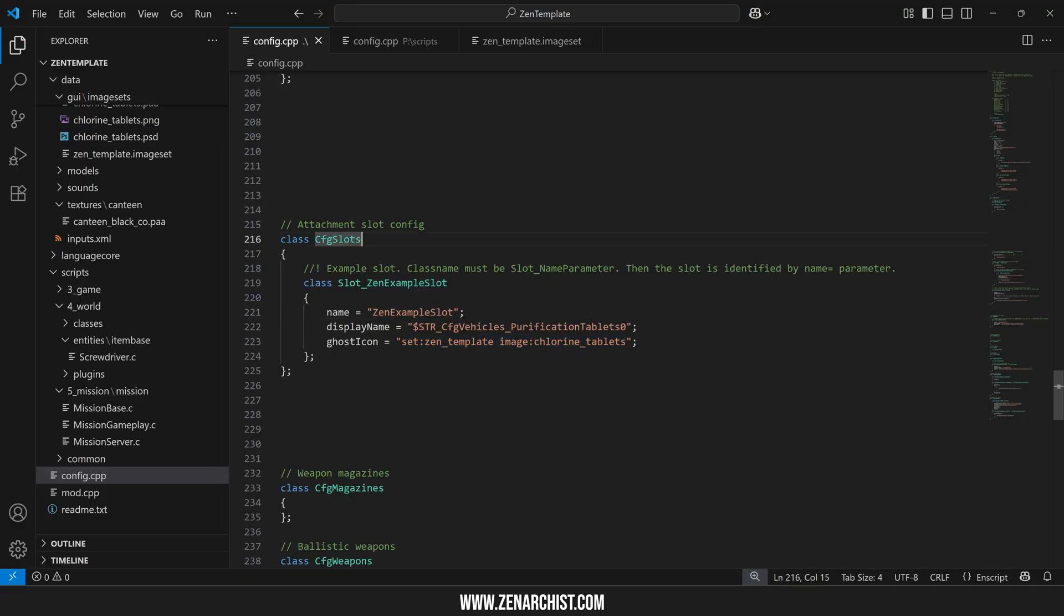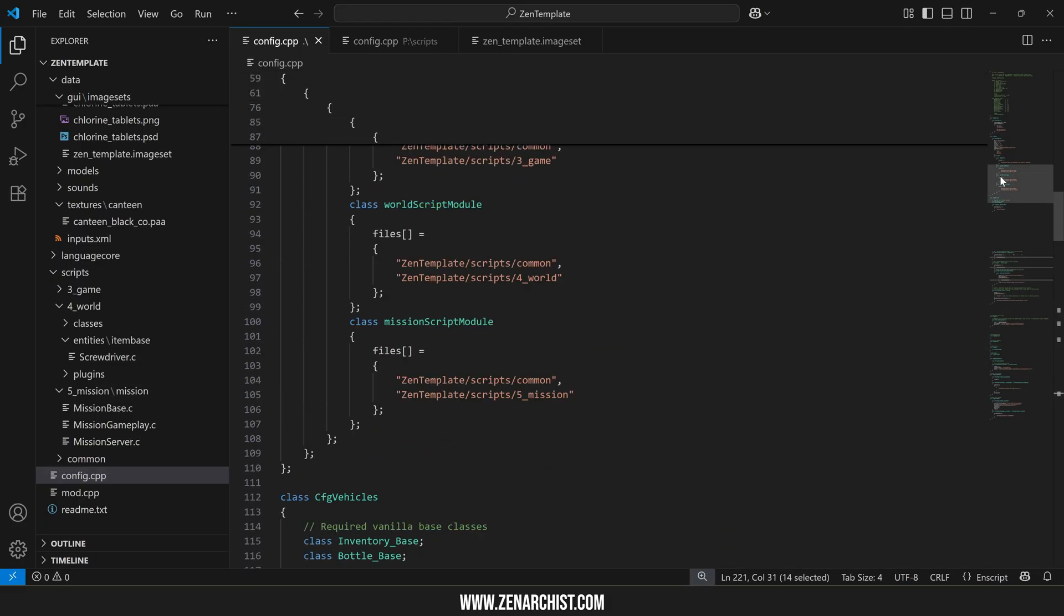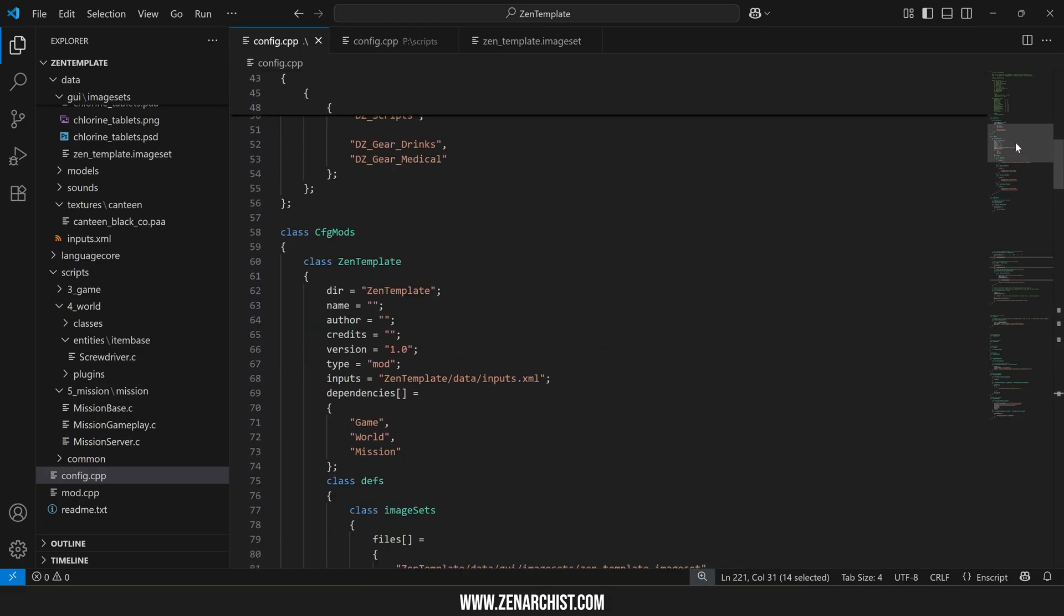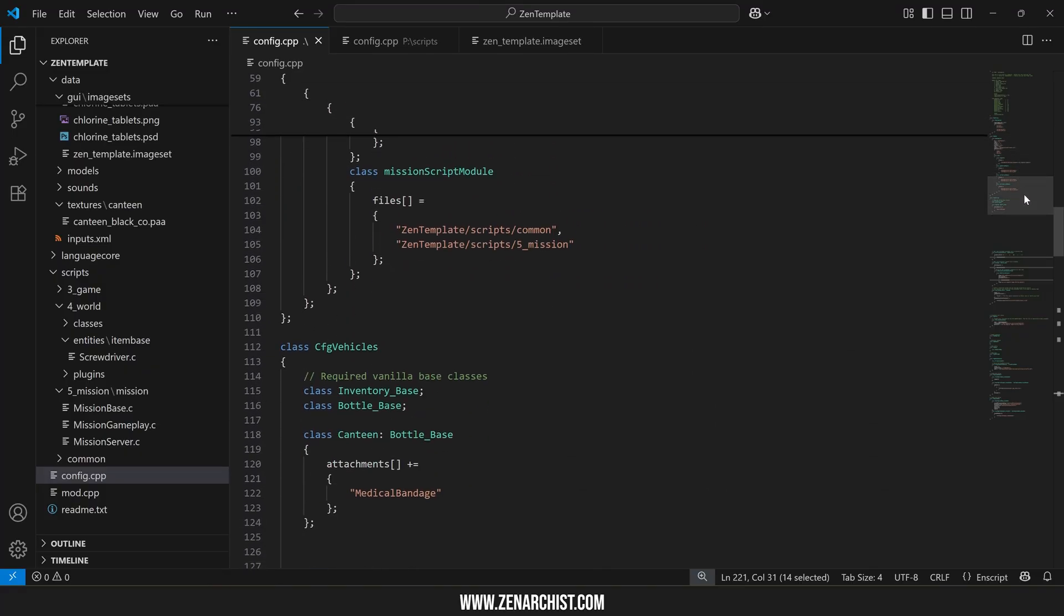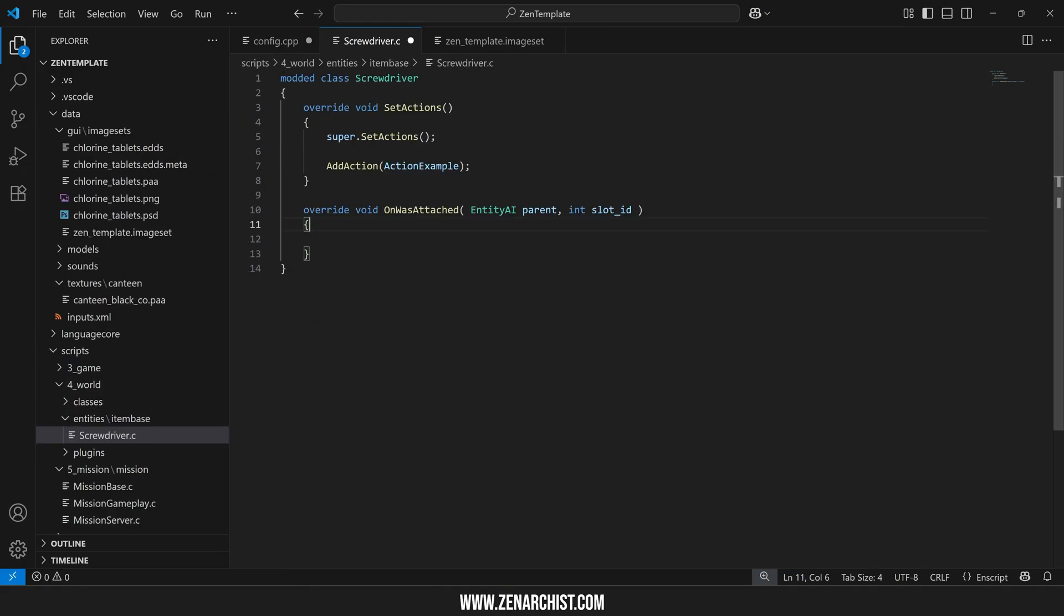So now that we have our attachment slot this is the attachment slot that we can reference whenever we want to do something with the slot. So if we want to add this slot to the canteen we would simply paste it in there. This name is also used in the scripts themselves so let me show you a quick example of what I mean by that.